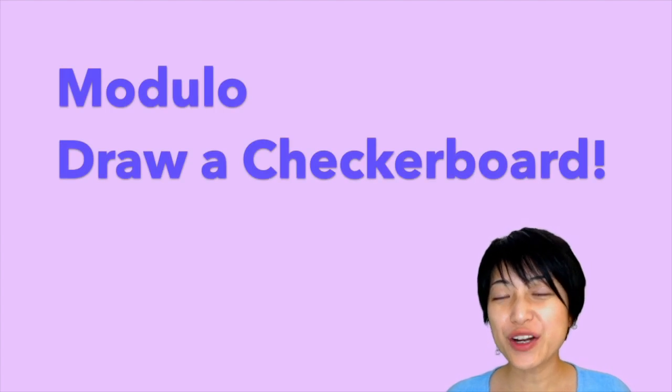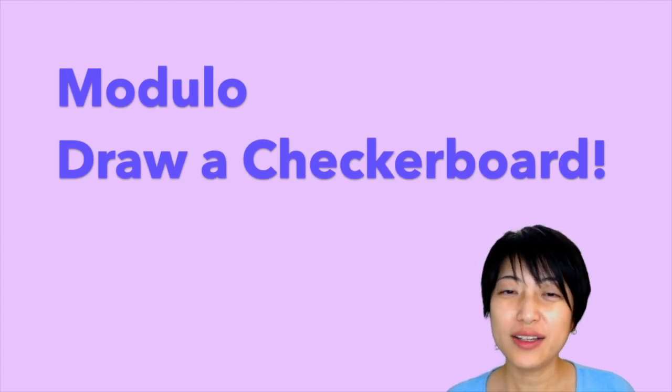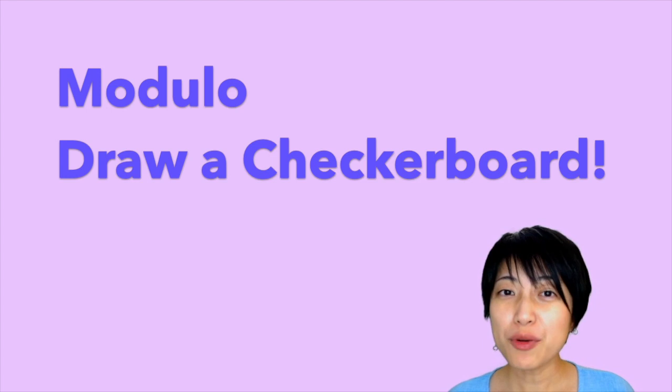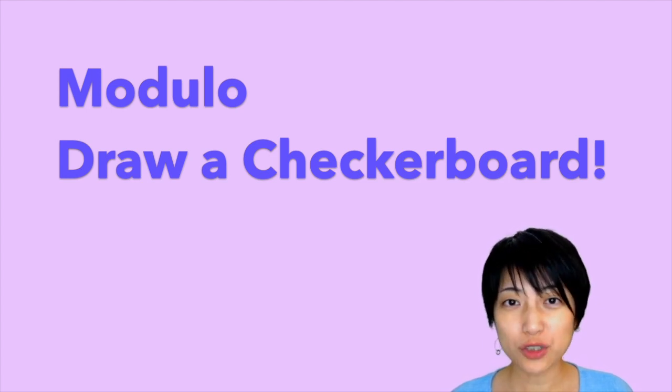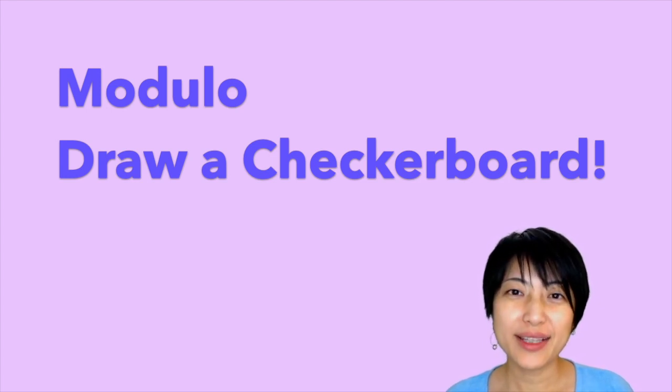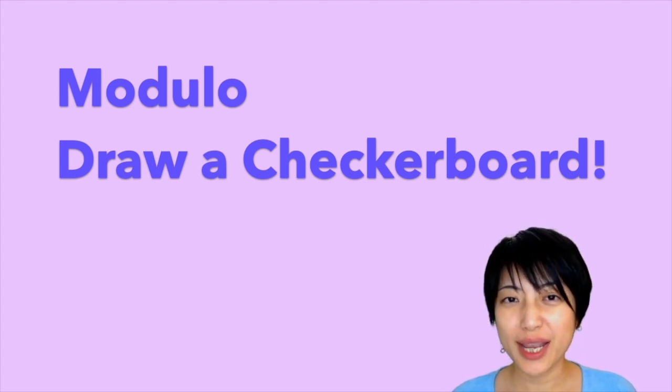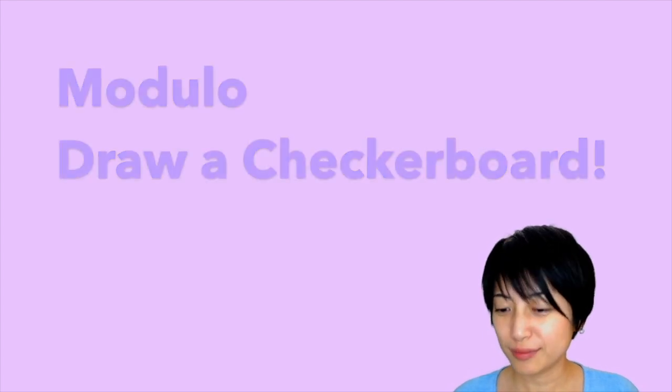In this tutorial, we are going to unlock a new arithmetic operator called the modulo and we're going to use it to create a checkerboard pattern.